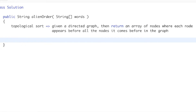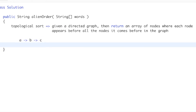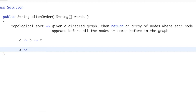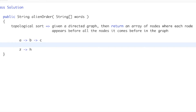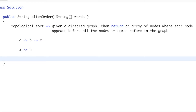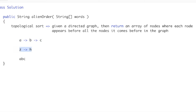Let me give you a quick example. Say we have A pointing to B pointing to C, and also Z pointing to H. We have two separate components, but this is still one graph. In correct topological order, A would have to come before B and C, B before C, and Z before H. Because these two components are not connected, we can put ZH before or after ABC — both orderings are valid topological sortings.